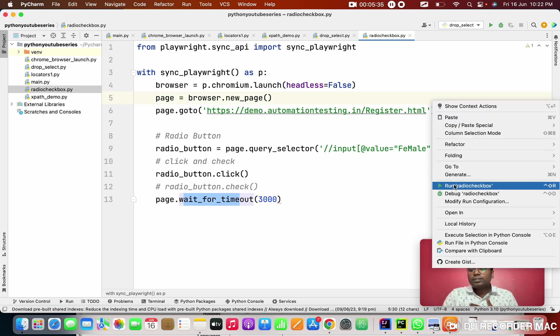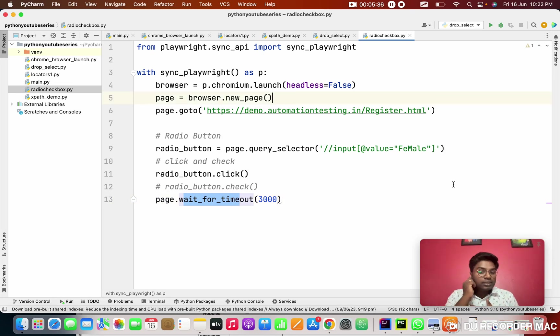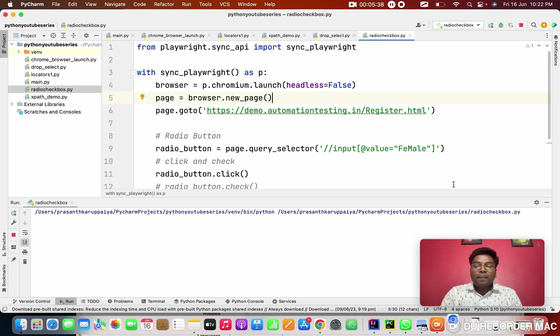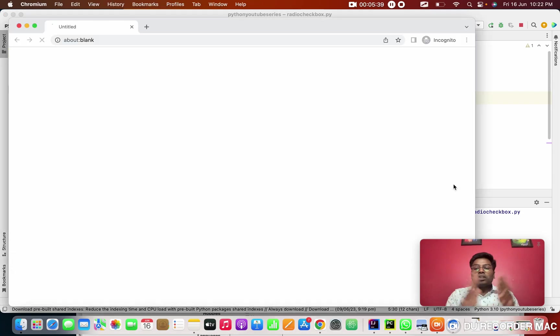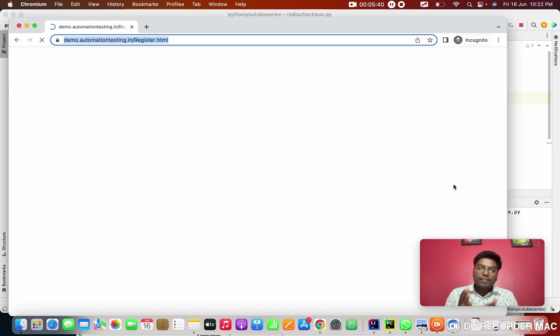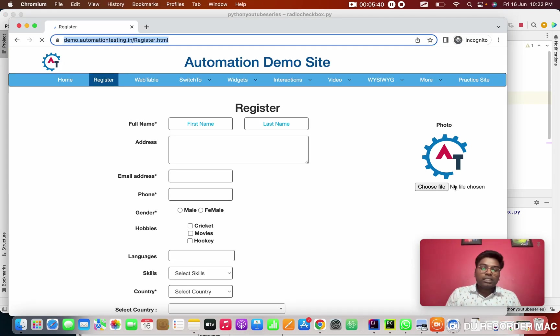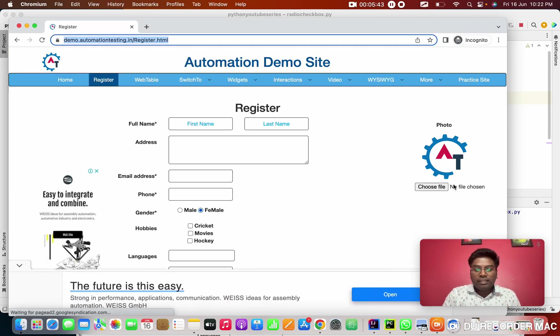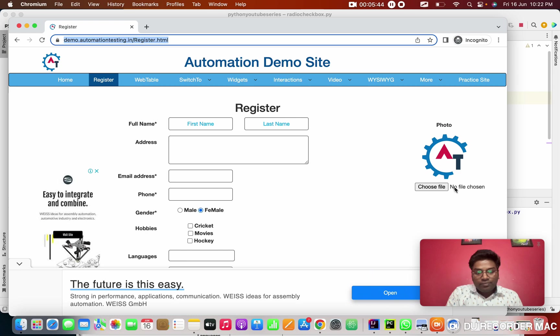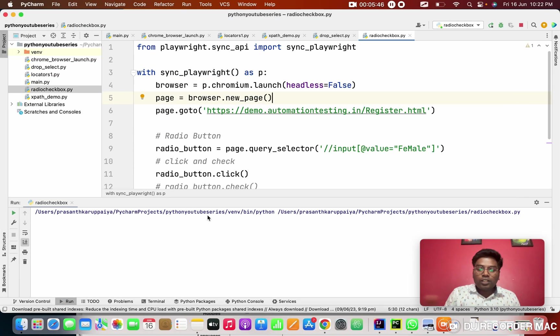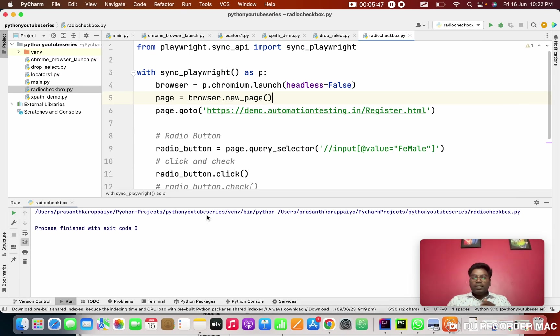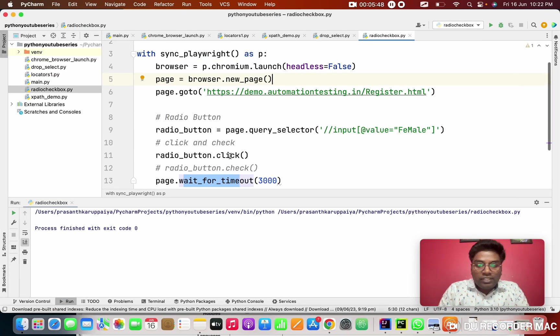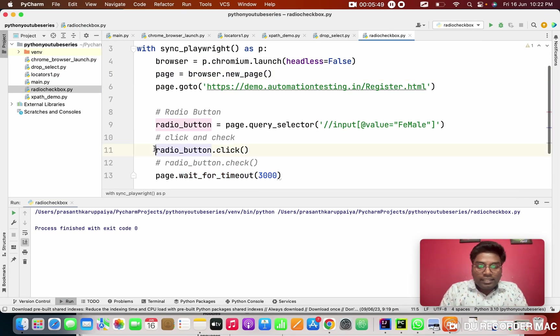So before that, I'm going to add the weight to show you guys like for sometimes. So the screen should be visible for sometimes. So I'm using a normal weight here. So I'm running this method. So it will launch the browser. It's go to the URL. After that, clicking on the female button. See this. We'll click on the female option.